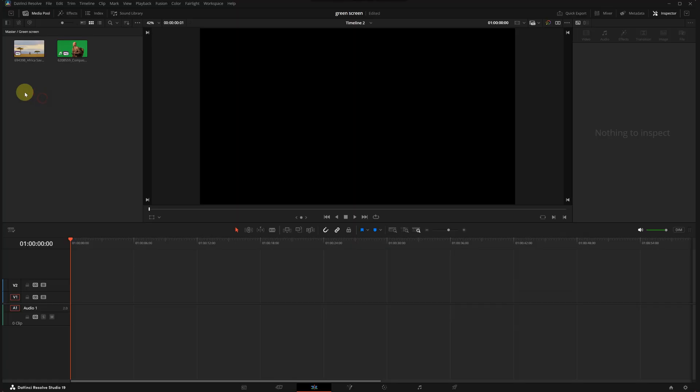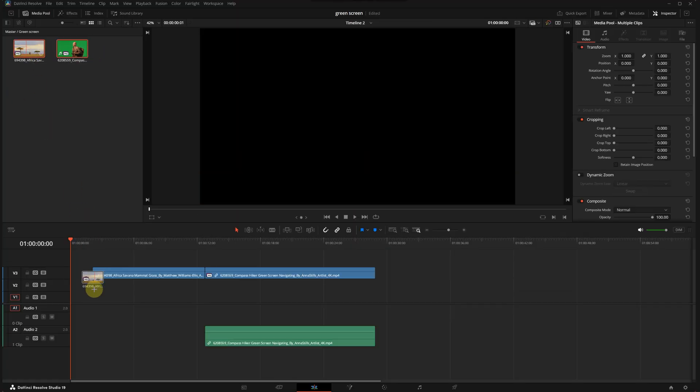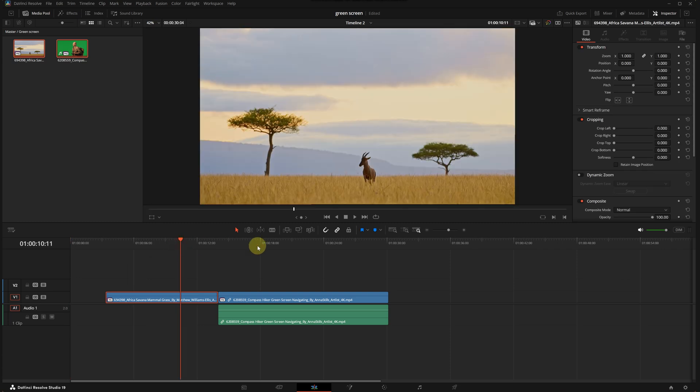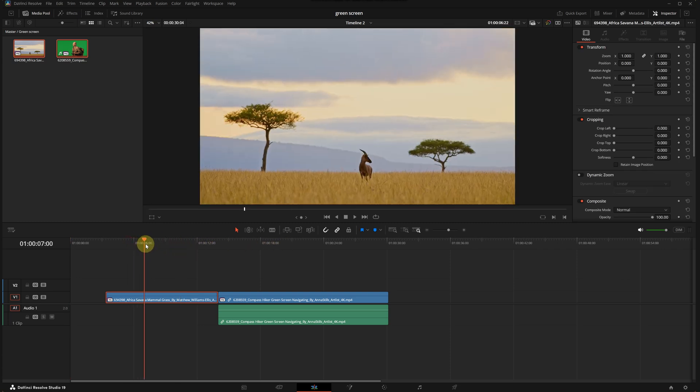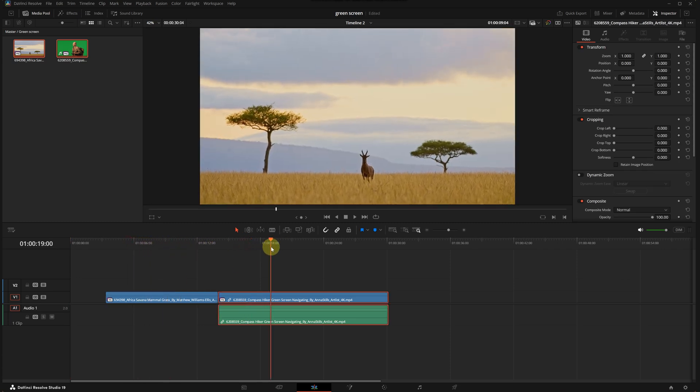So today I'm going to show you green screen compositing with just a few simple steps. Let's not waste any time and jump right into the tutorial. Okay, we can start right away. I will add the two clips we are going to combine to the timeline.